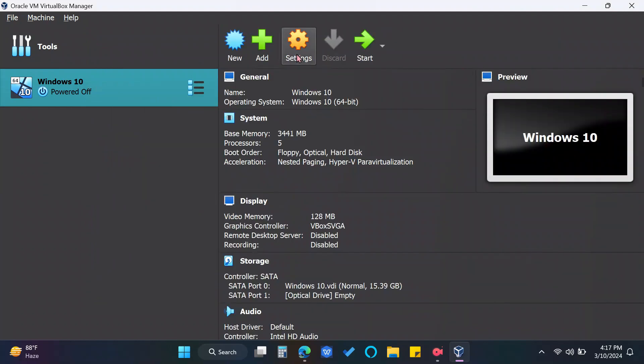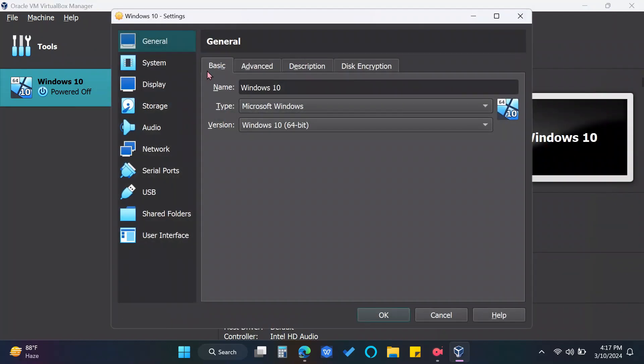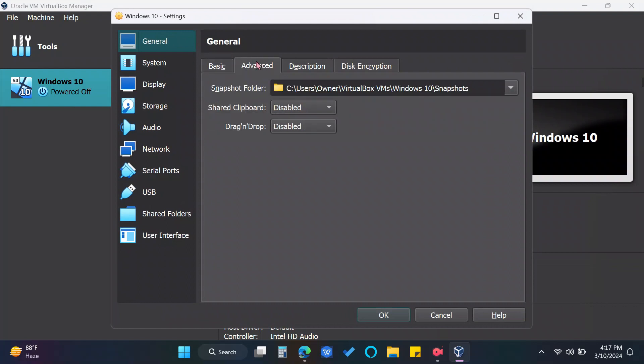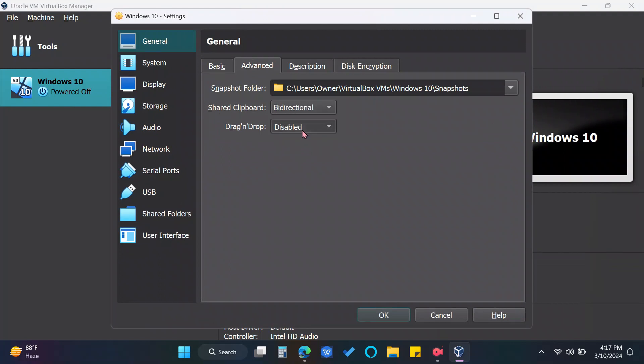Go to Settings and under General is the Advanced section. Change the shared clipboard and drag and drop to bidirectional so it can allow you to easily share files and folders between your main computer and the virtual machine.